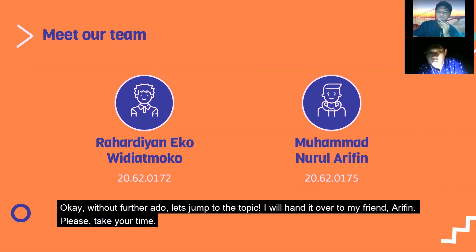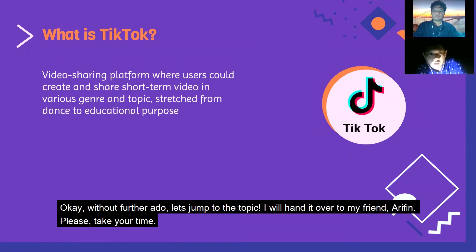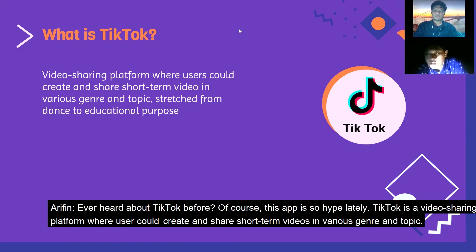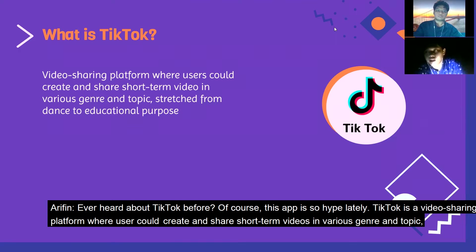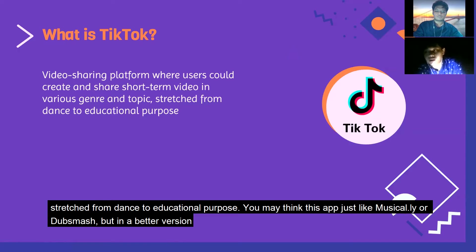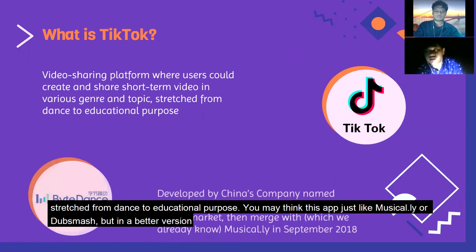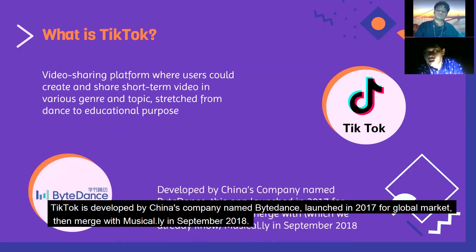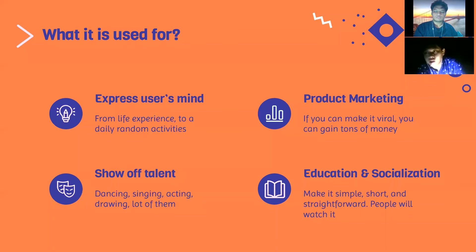What is TikTok? TikTok is a video sharing platform where users can create and share videos in various genres and topics, stretching from dance to educational purposes. You might think this app is just like Musical.ly, but in a better version. TikTok is developed by China's company ByteDance, launched in 2017 for the global market, then merged with Musical.ly in September 2018.